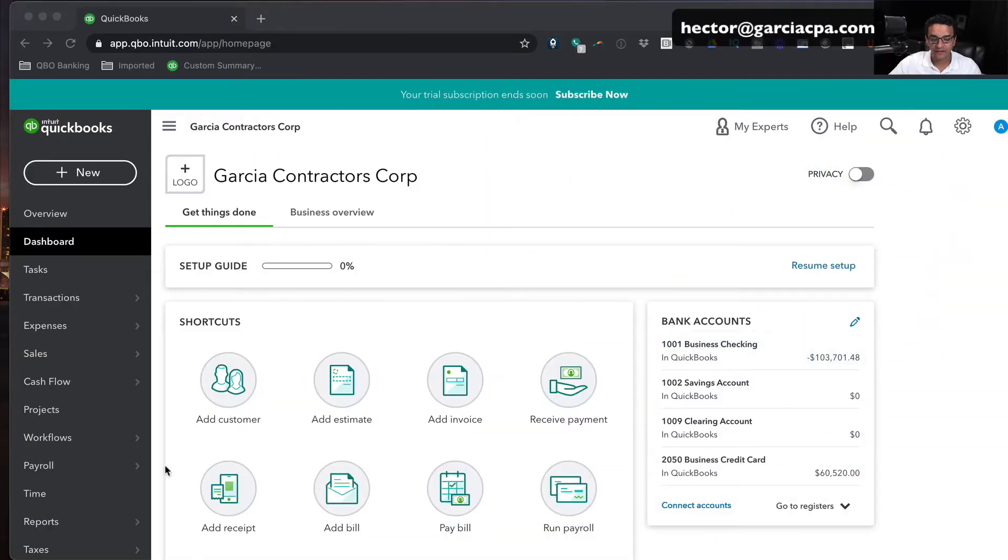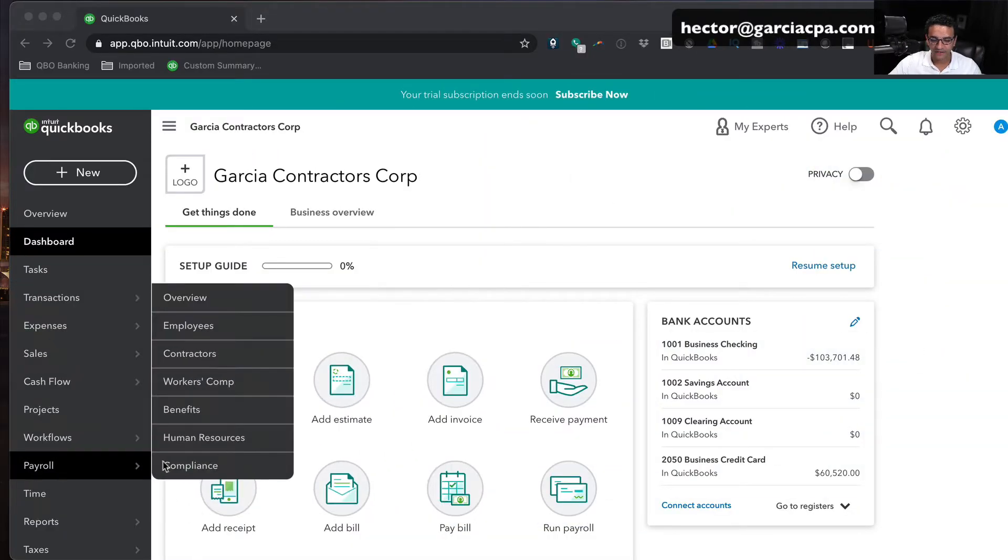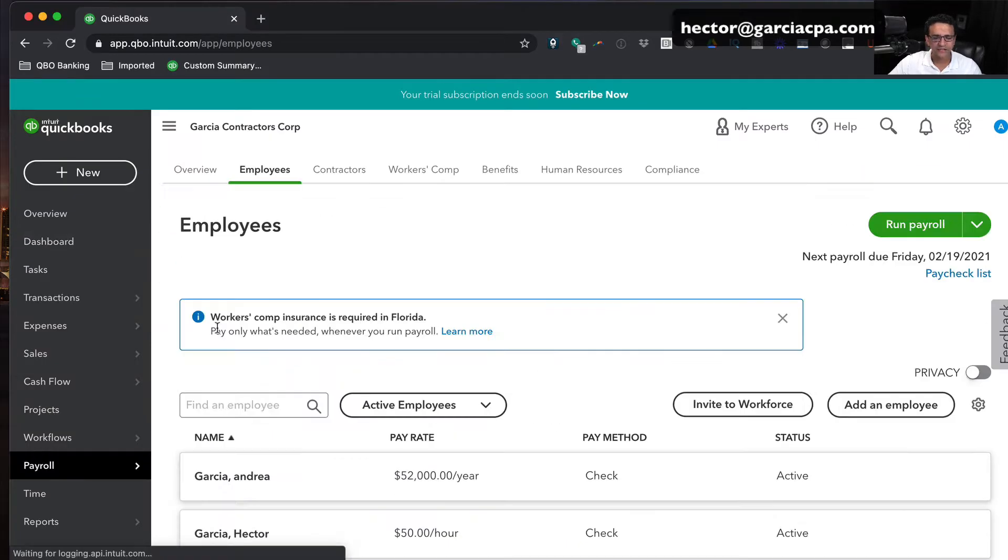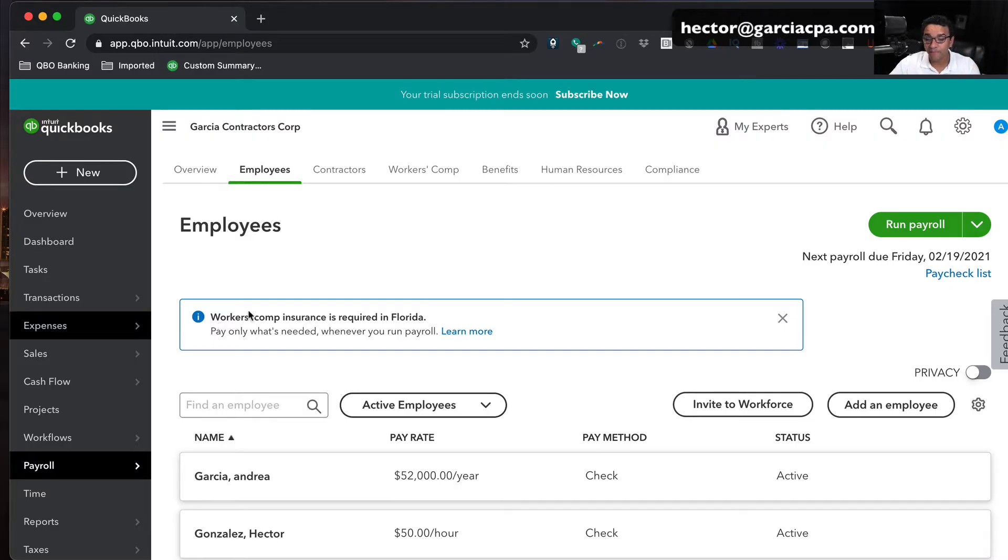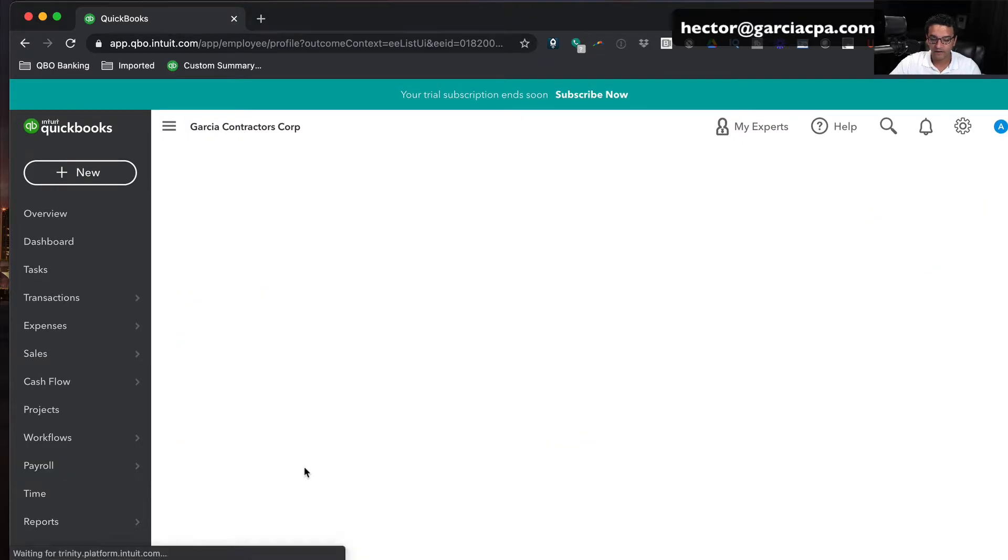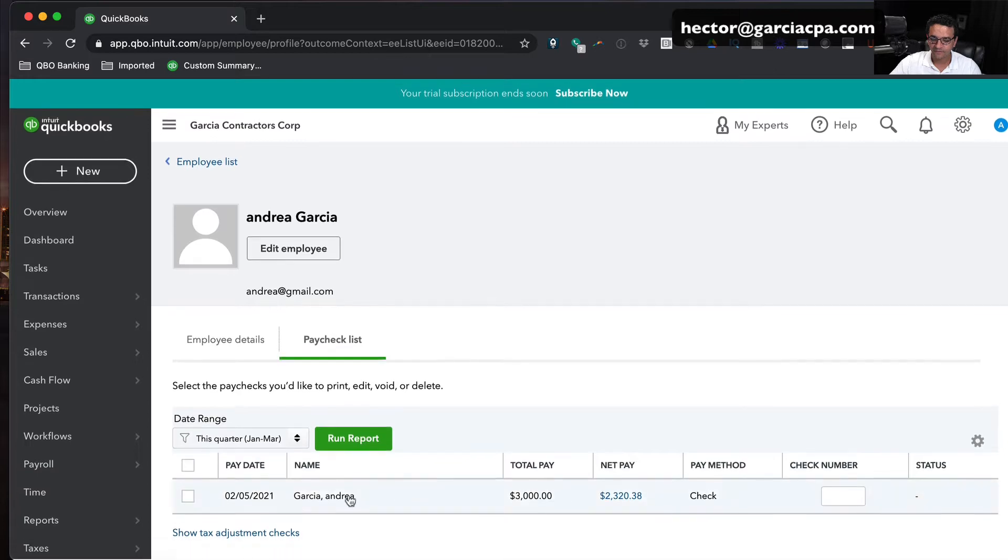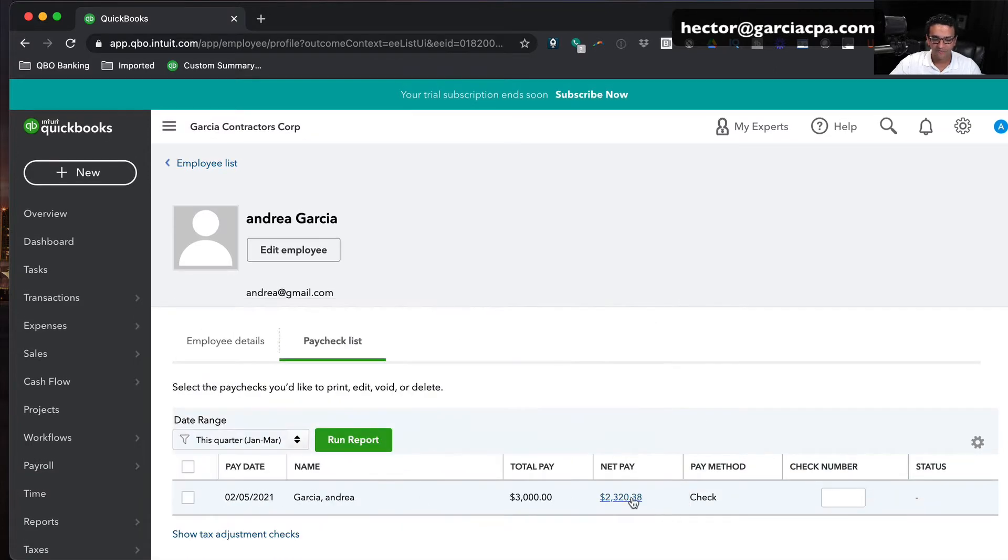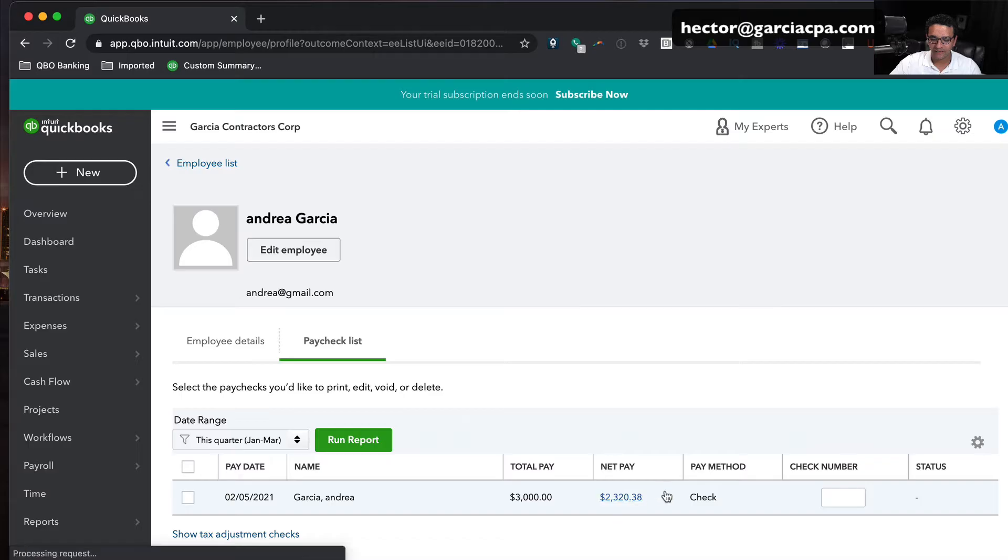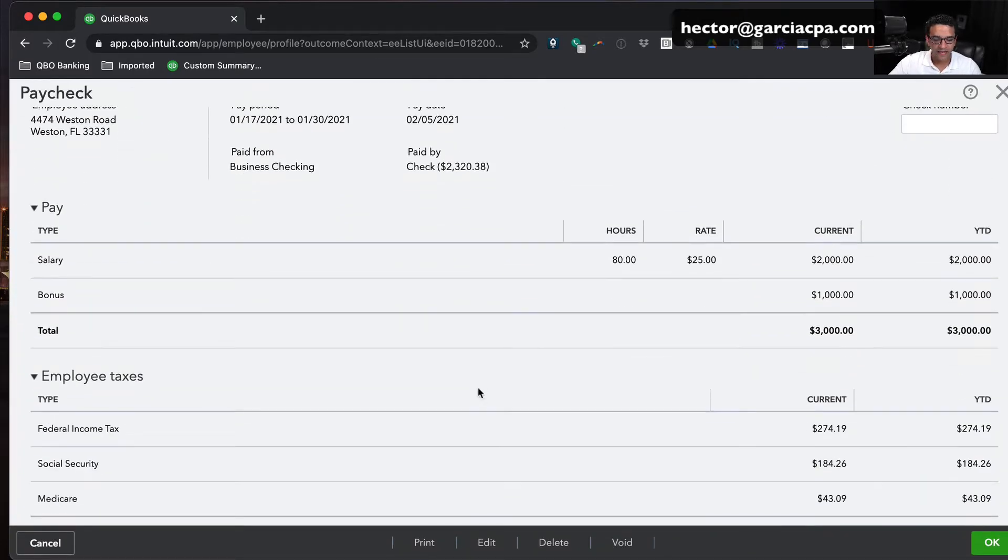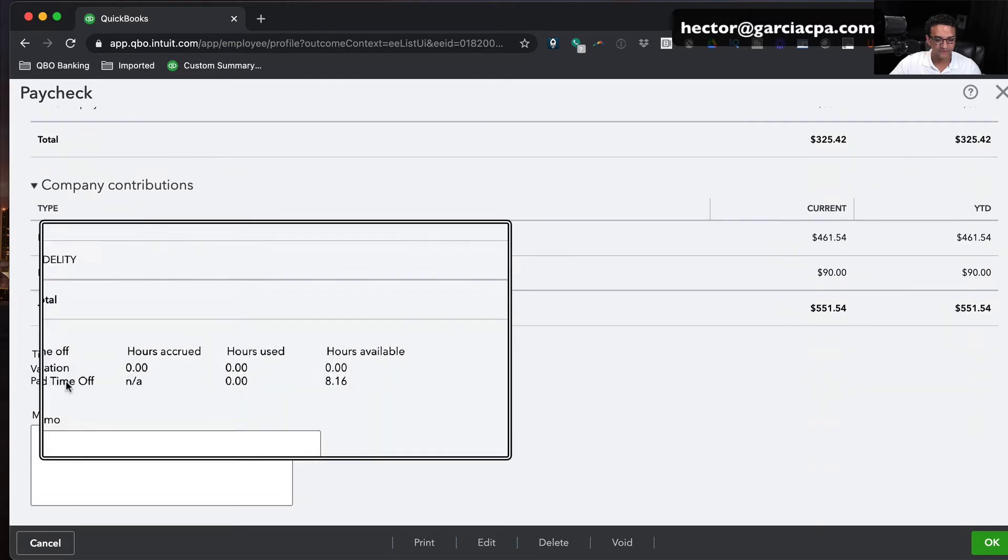The first thing I'm going to do is go into the payroll section and click on employees. I want to look at the last pay stub for the employee so we can see what this looks like from the employee's perspective, which is probably the most important one. I'll click on one of these employees, click on pay checklist, and look at the only pay stub we have here for the year. I'll click on the net pay so I can look at the pay stub itself.